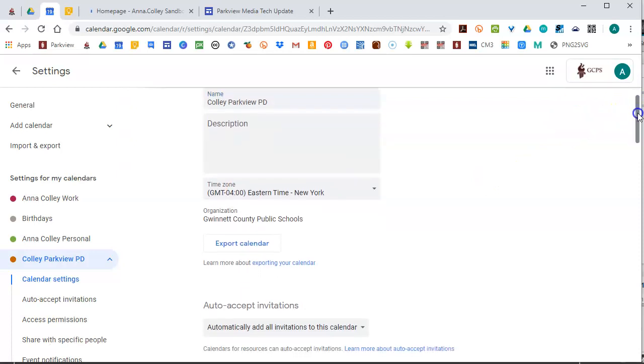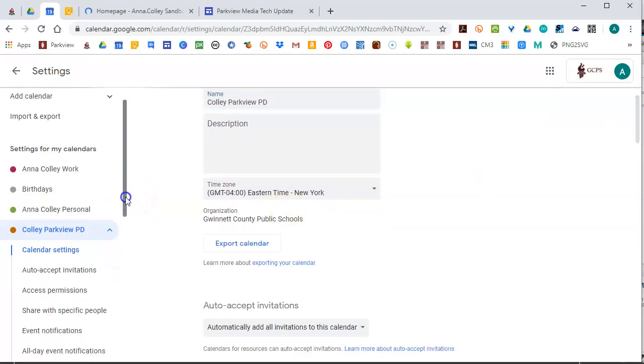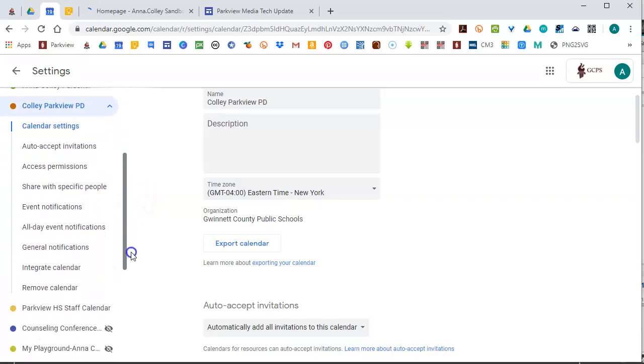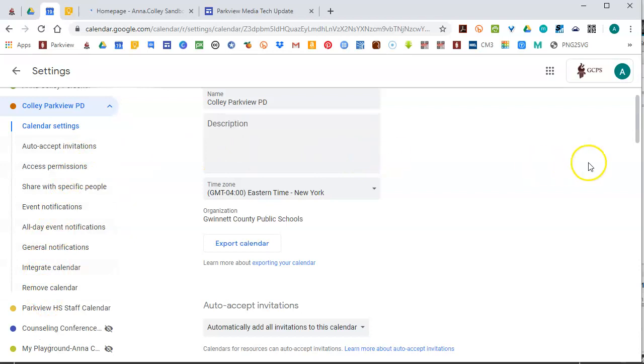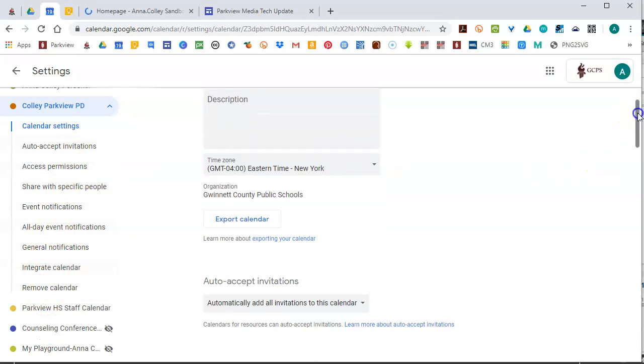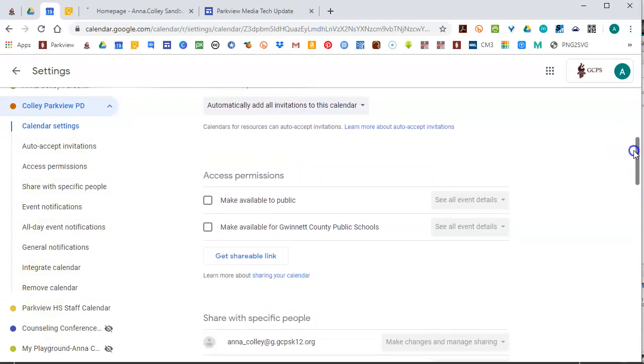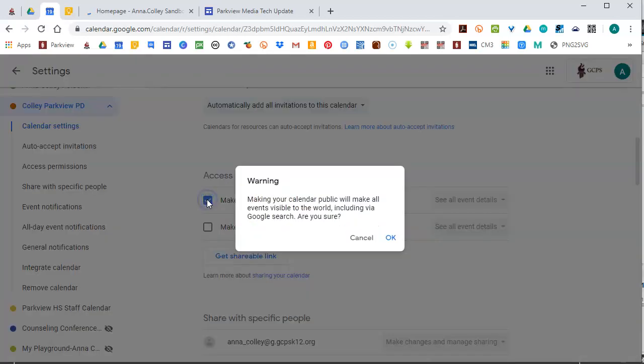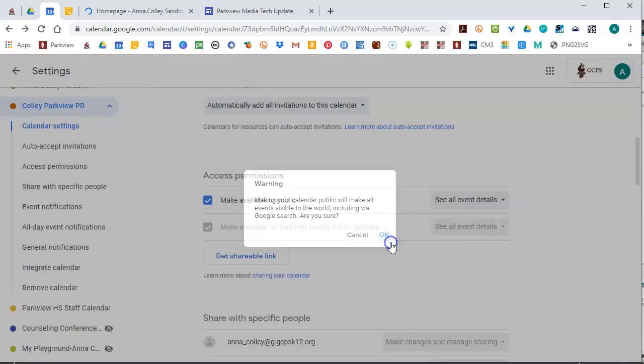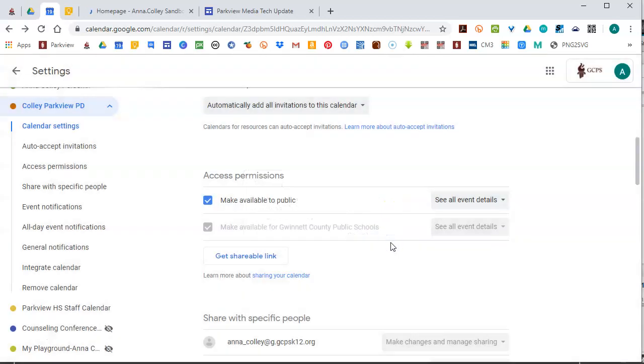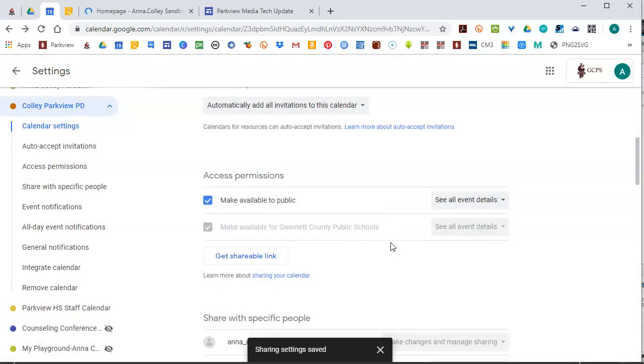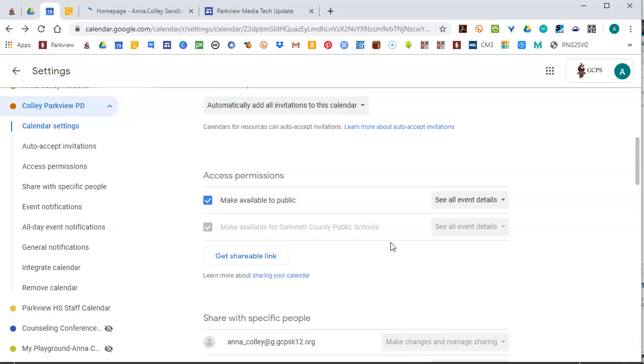You can just scroll down through it. You also can use over here on the left these little shortcuts to the different sections of the settings. So I'm just going to scroll down. The first thing you want to do is make it available to the public. That allows anyone who's looking at that embedded calendar to be able to see it.